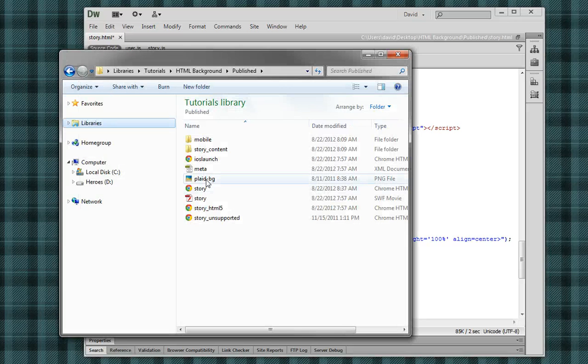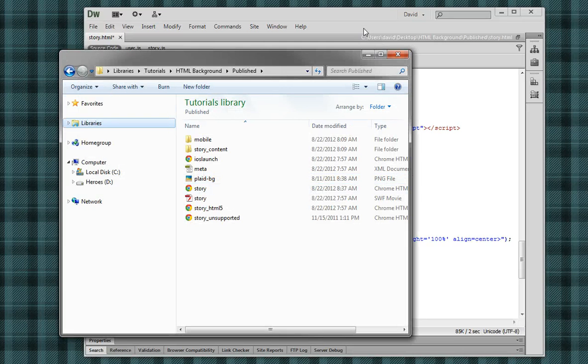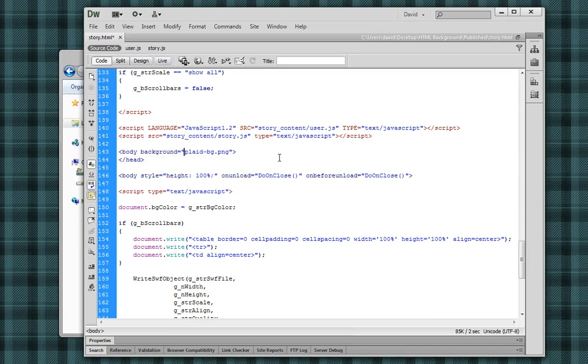But because I'm copying it into the same folder, right here along with the story.html, I'm not going to put any of that. I'm just going to leave it just like that. The name of the file, plaid background png.